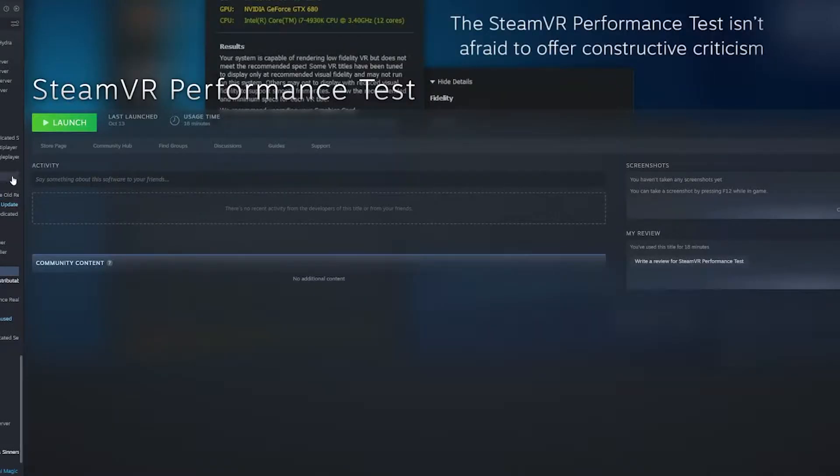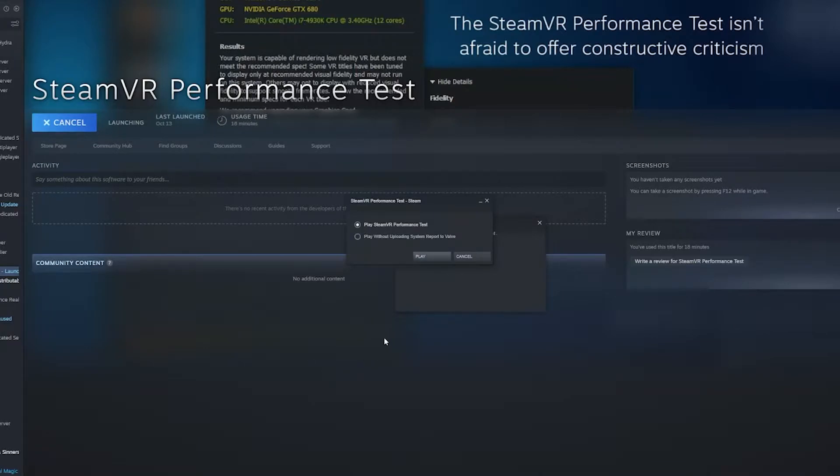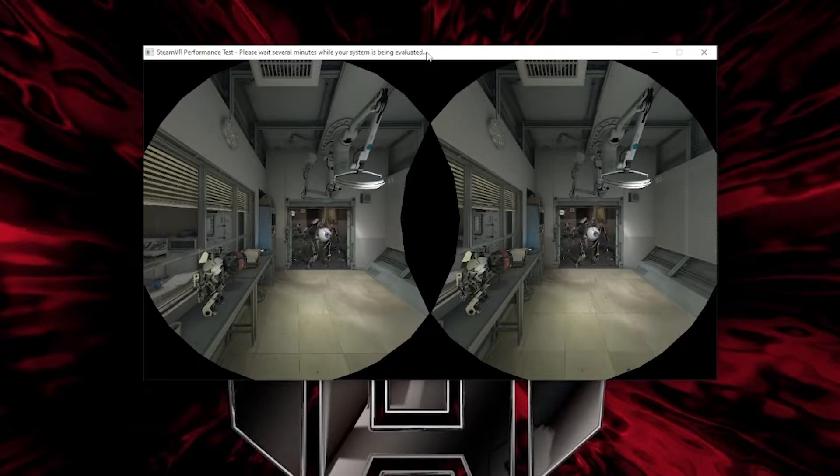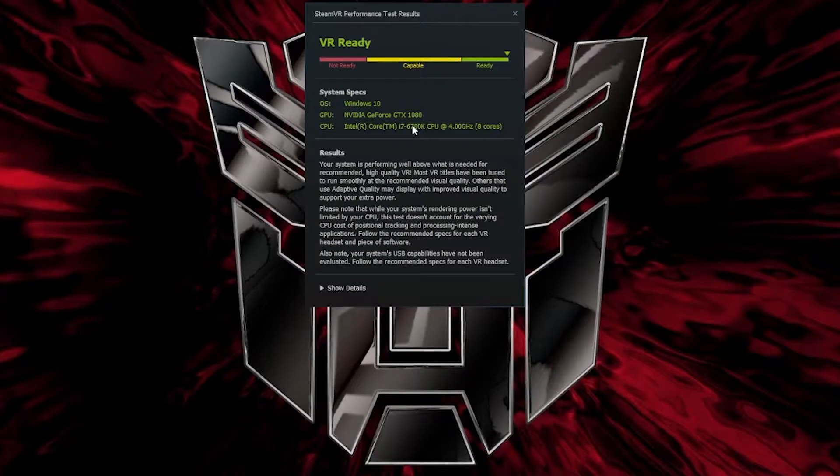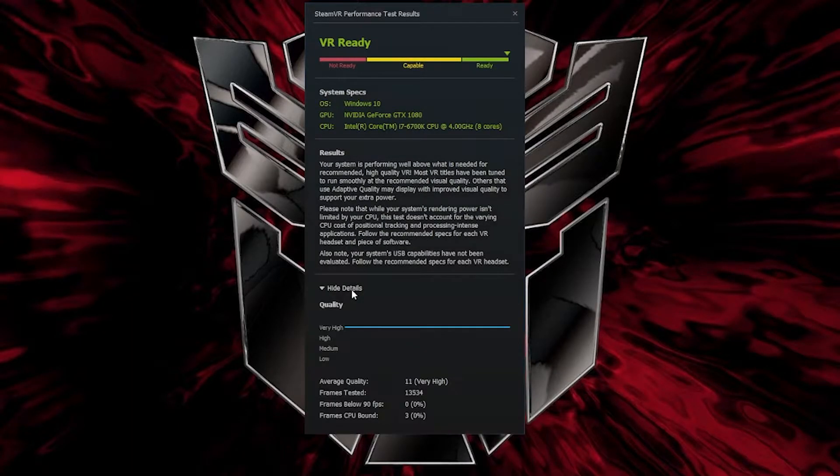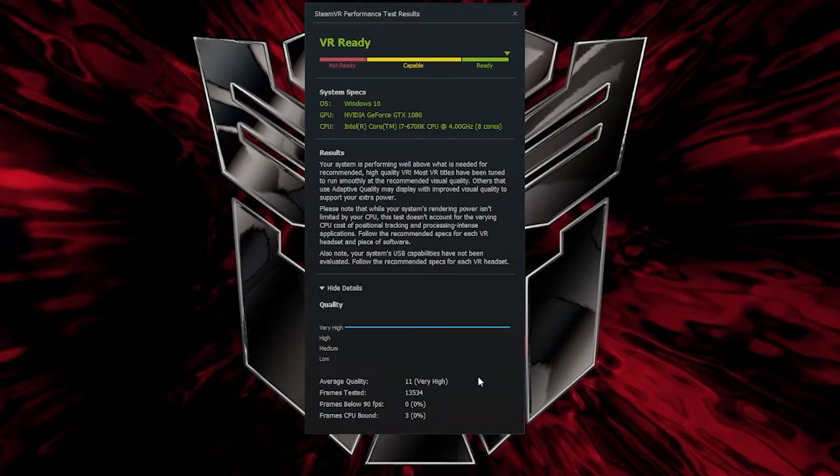Now this should come as no surprise but you're going to need a PC capable of running PC VR games. Now if you don't know if your PC is capable of doing that you can go to Steam and run their Steam VR performance test. This will run a short test and then give you a detailed report on whether or not your PC is VR ready or not.